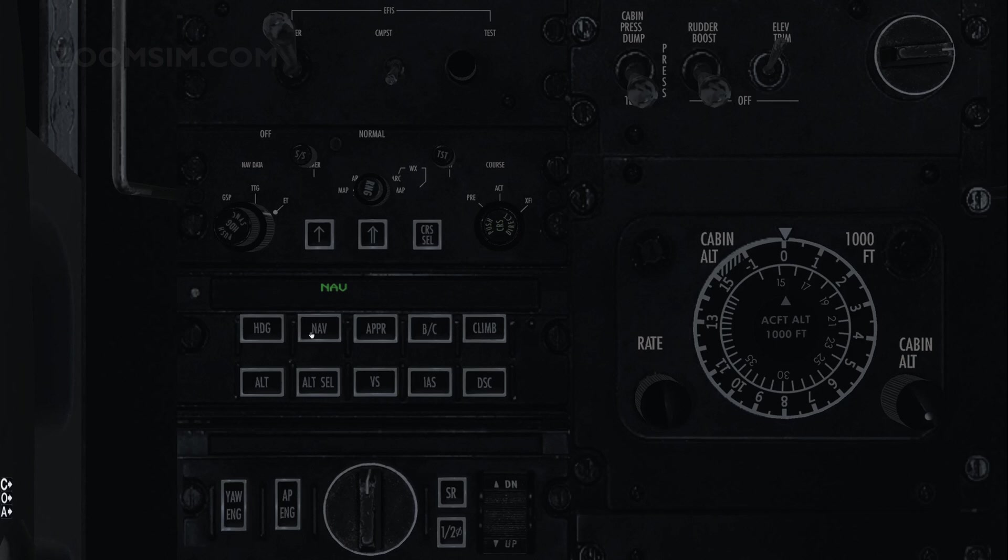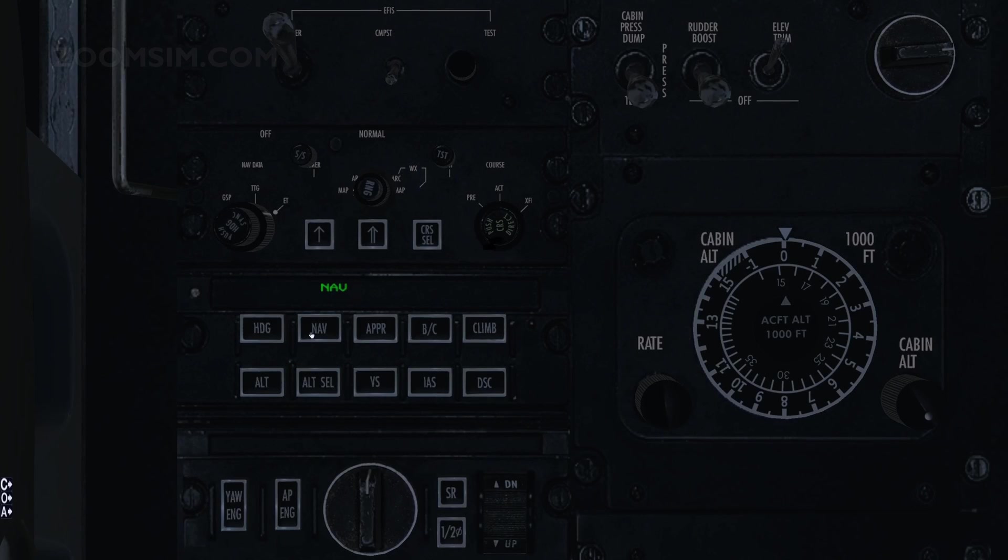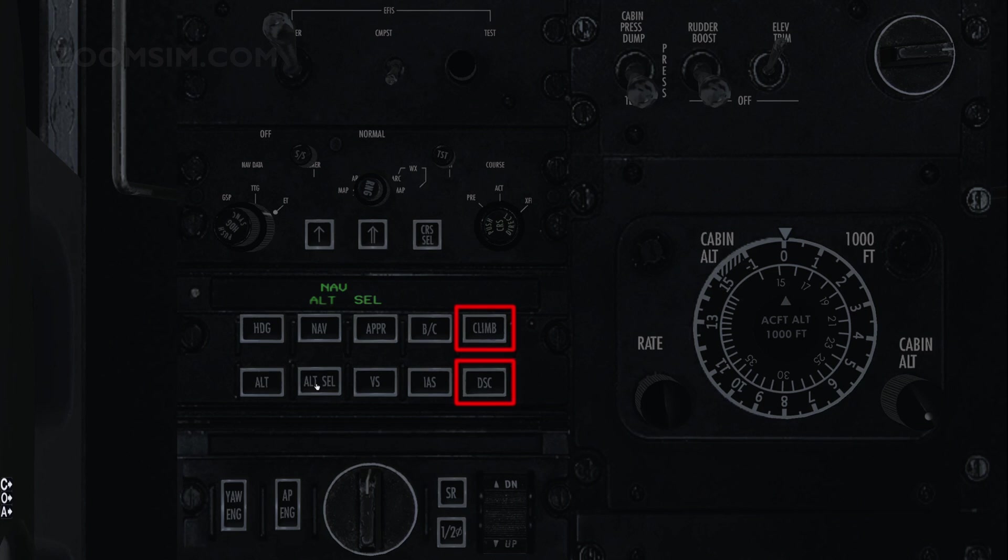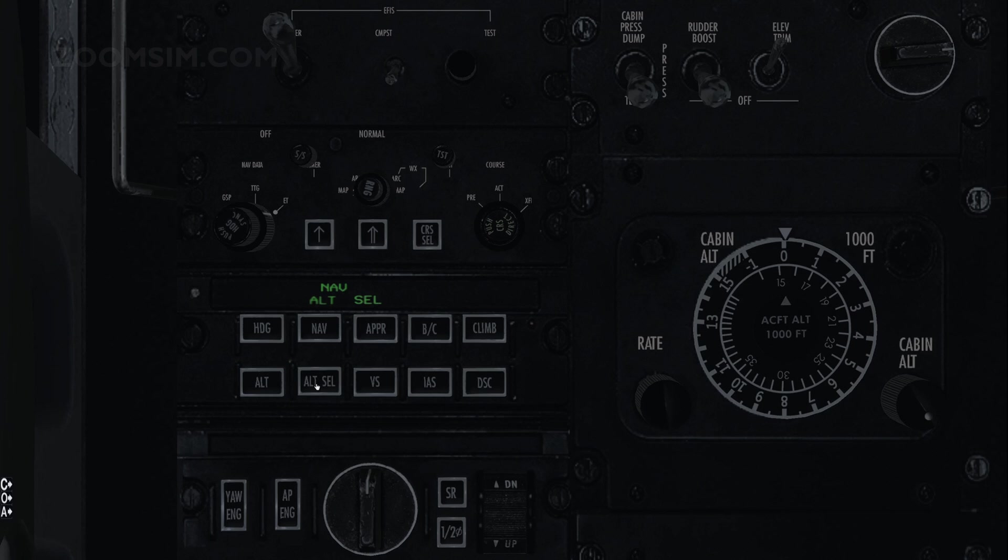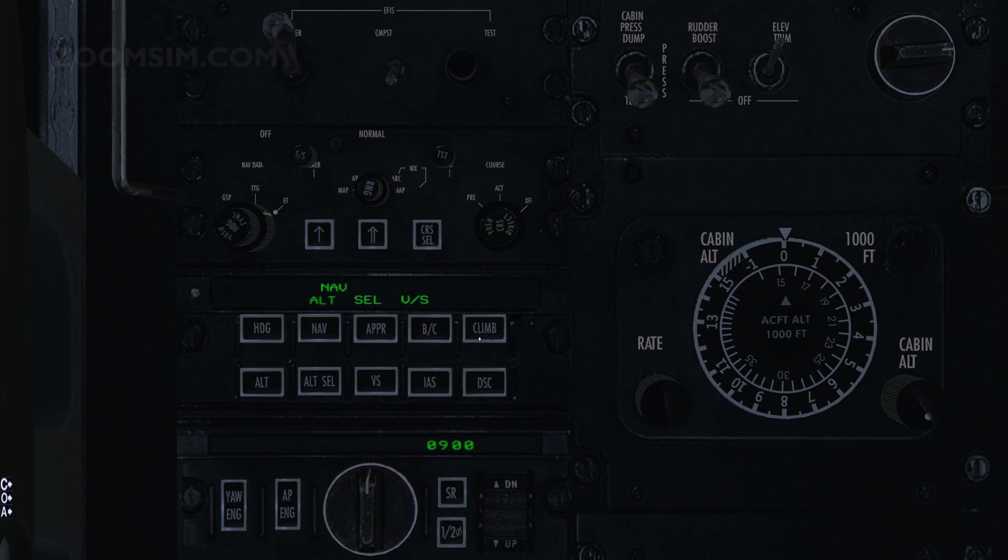The autopilot can also climb or descend to a specified altitude. To instruct the autopilot to climb to the filed altitude set earlier on the instrument panel, press Altitude Select. Adjust the climb rate in feet per minute. When the desired altitude has been reached, the autopilot will select Altitude Hold mode. To activate the autopilot, press the Autopilot Engage button.